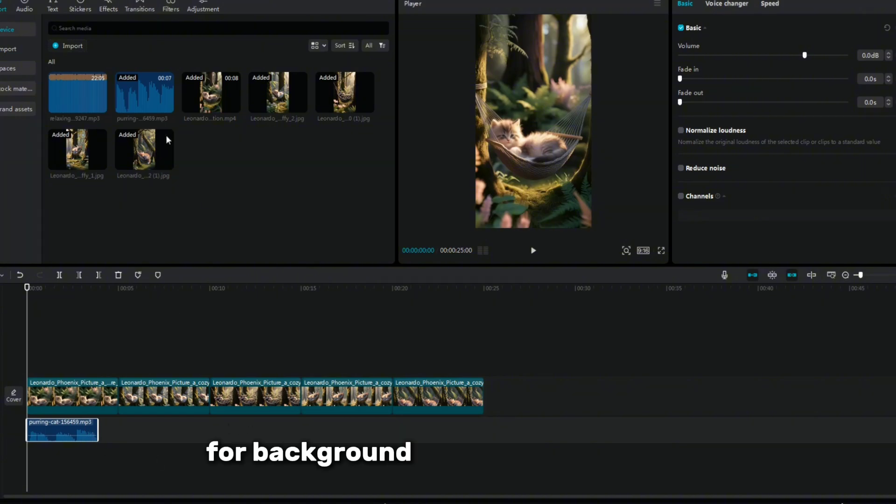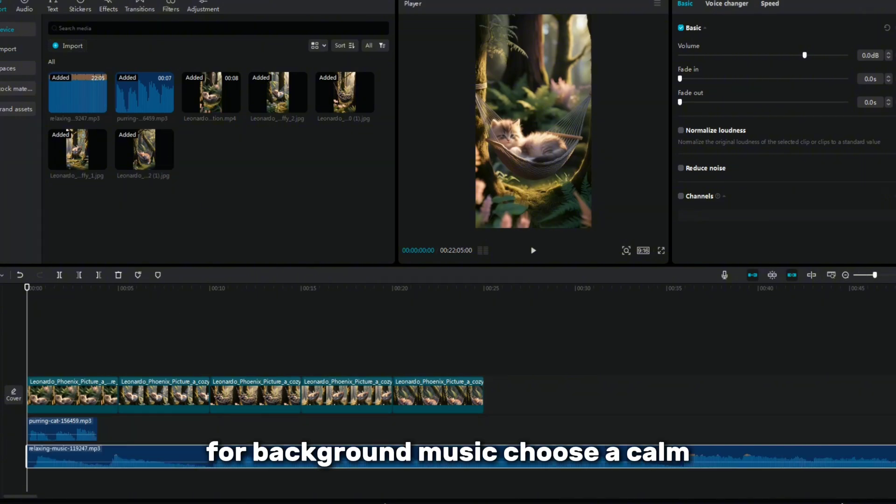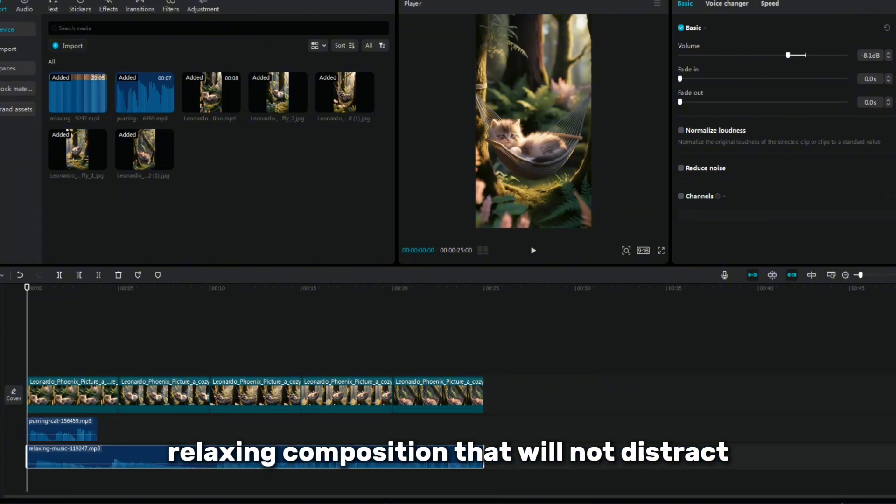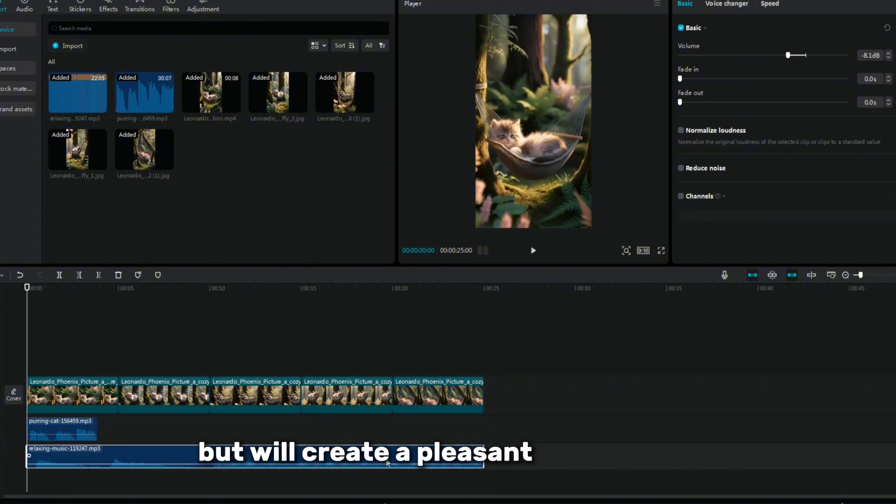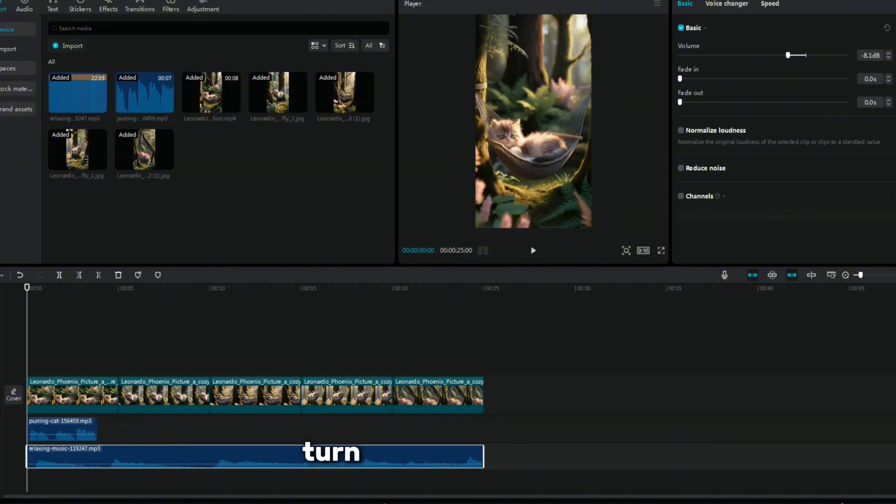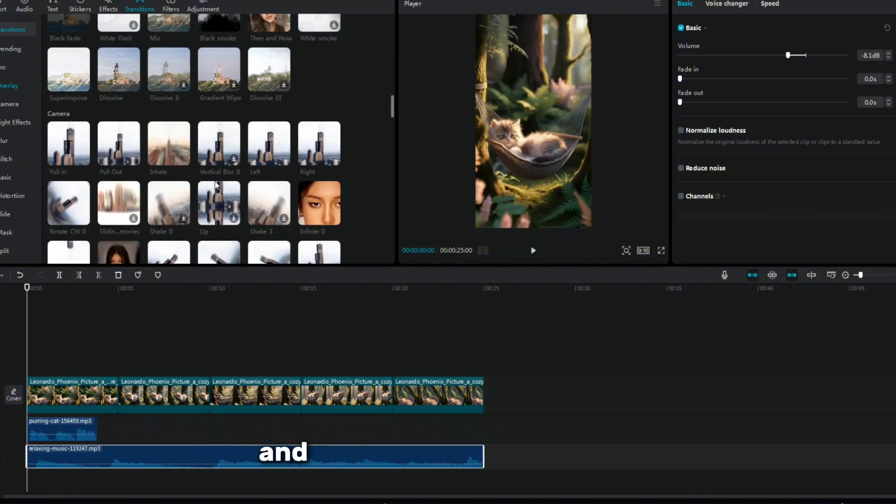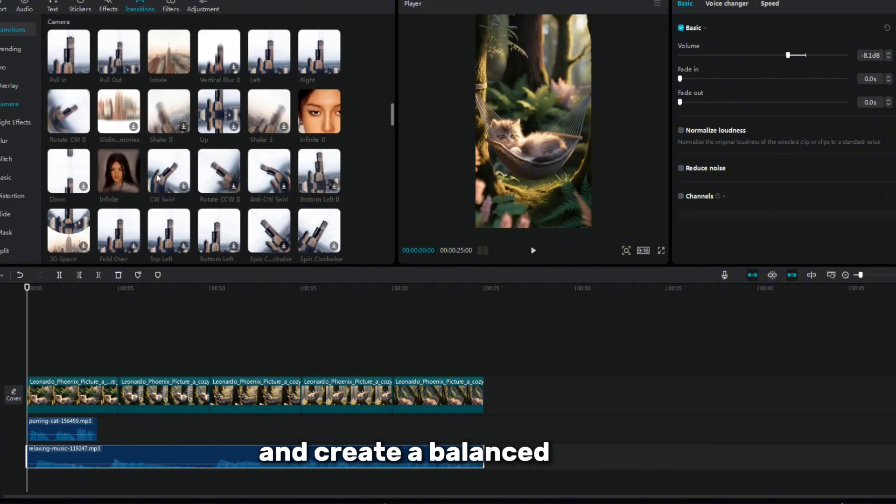For background music, choose a calm, relaxing composition that will not distract but will create a pleasant background. Turn down the volume so that the sound effects stand out and create a balanced sound.